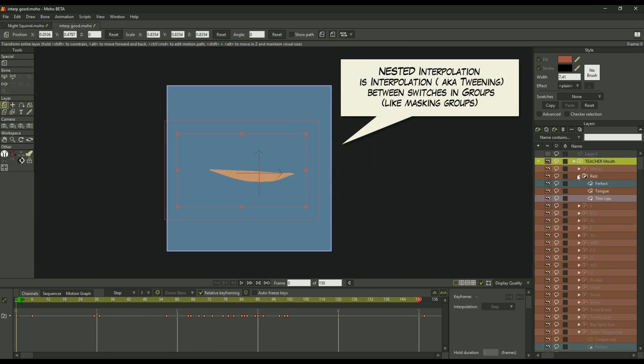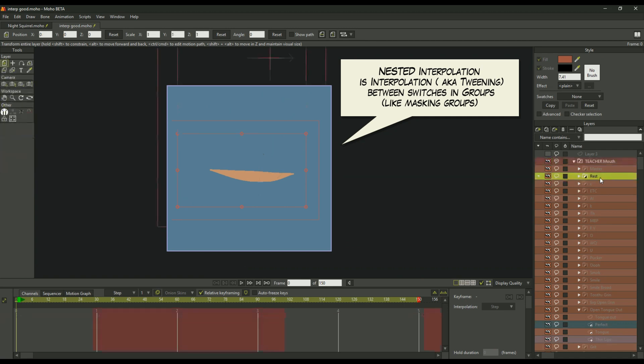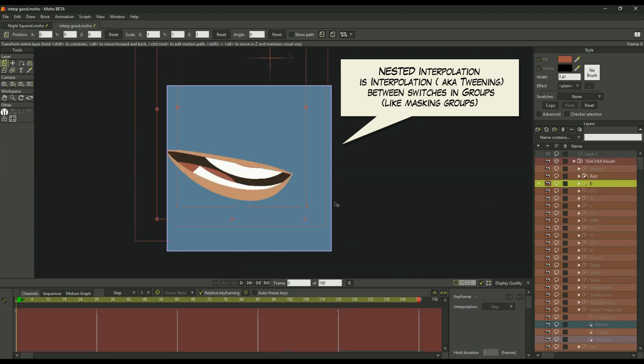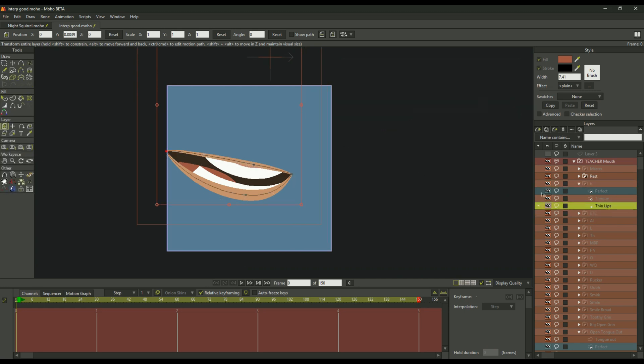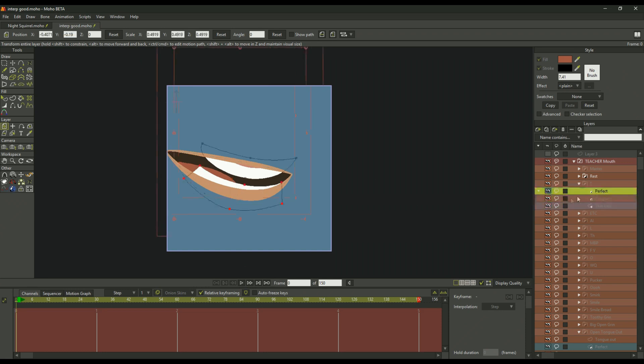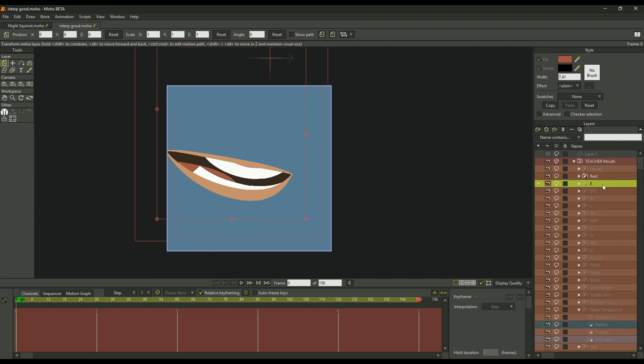Interpolation within groups that are masked, or nested interpolation, like this one here where you have the lips, a simple shape, which mask the tongue and the teeth in separate layers. But of course you could not do this when they were in a group.